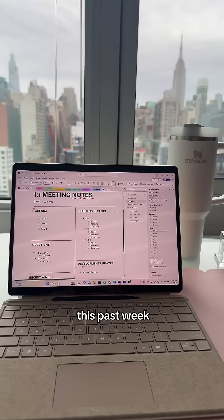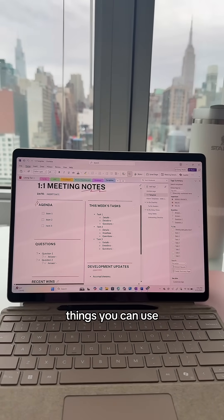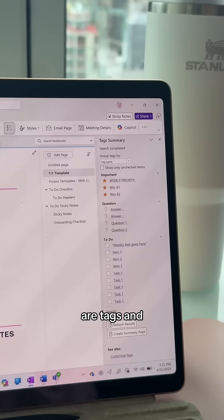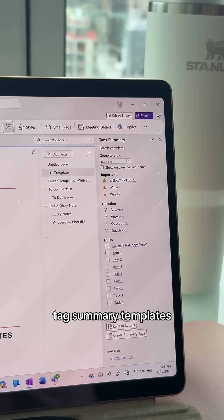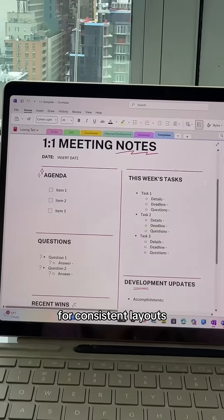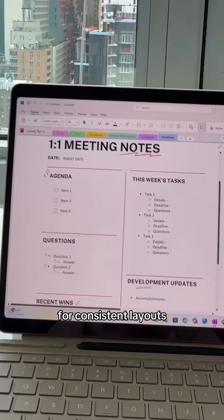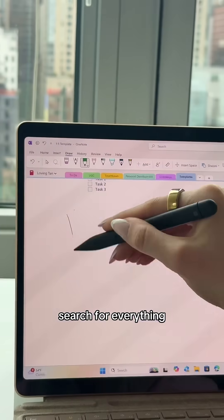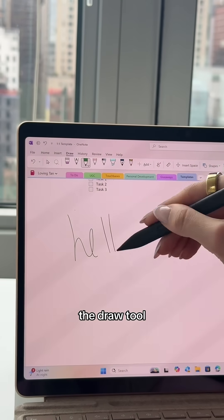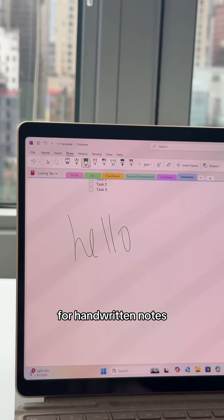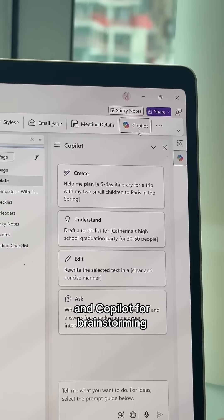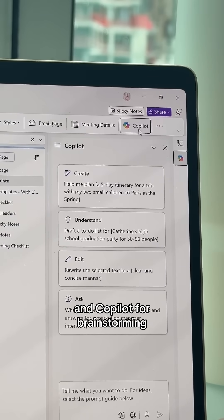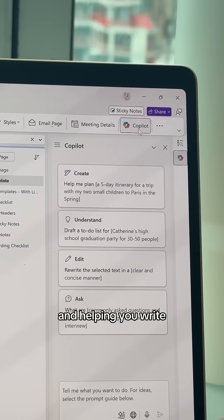To summarize this past week, things you can use are tags and tag summary, templates for consistent layouts, Control+E to search for everything, the draw tool for handwritten notes, and Copilot for brainstorming and helping you write professional content.